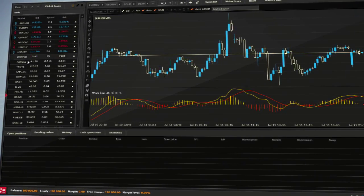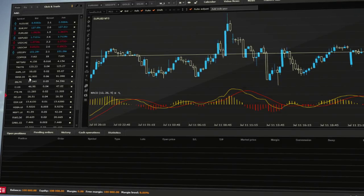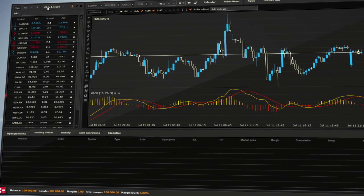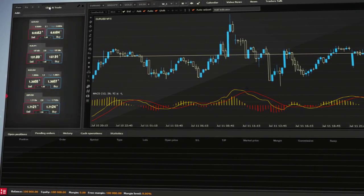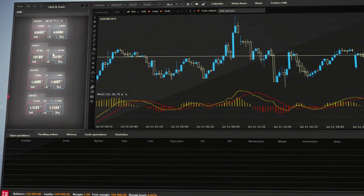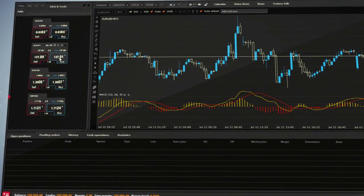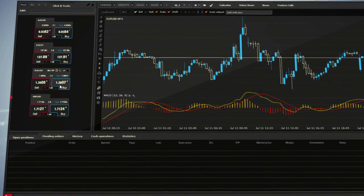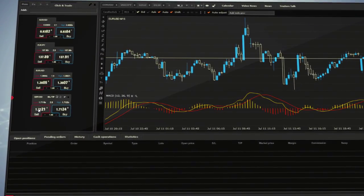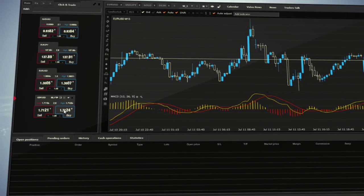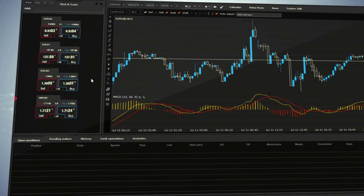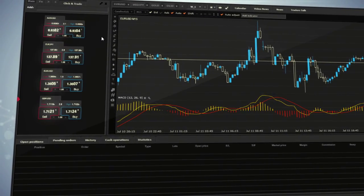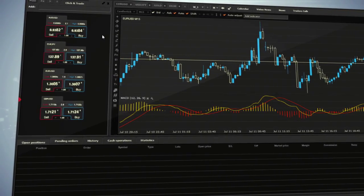Here you can also execute trading orders. Click and trade enables you to execute market orders immediately without activating a transaction ticket. Here you have access to real-time bid and ask prices for each instrument.